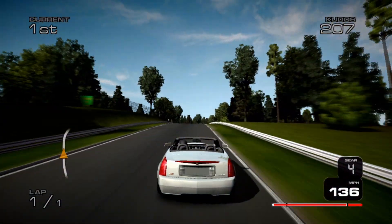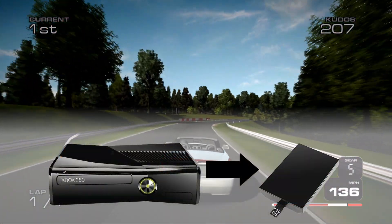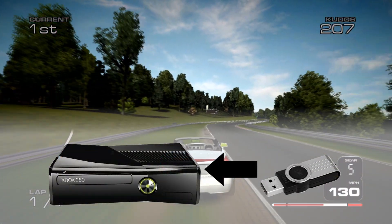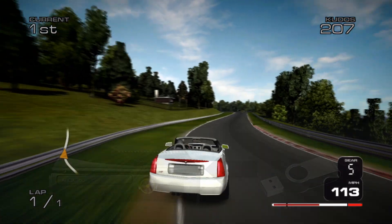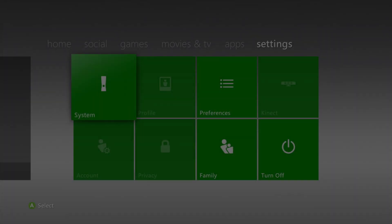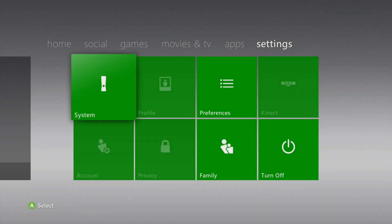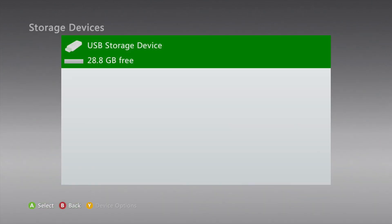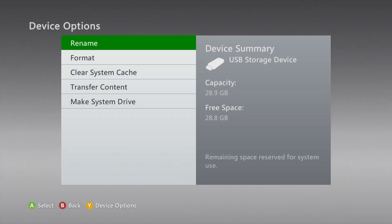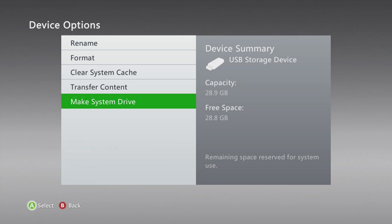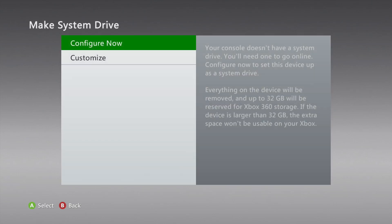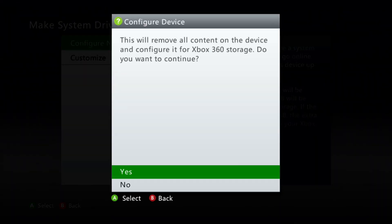To get started, disconnect the hard drive from your Xbox 360 and insert your USB drive. Then power up your console and head to the settings tab on your dashboard. From here go into System Settings, then Storage, then select your USB drive and hit Y. Scroll down to Make System Drive, then hit Configure Now and give it a few minutes for your console to format your USB drive.